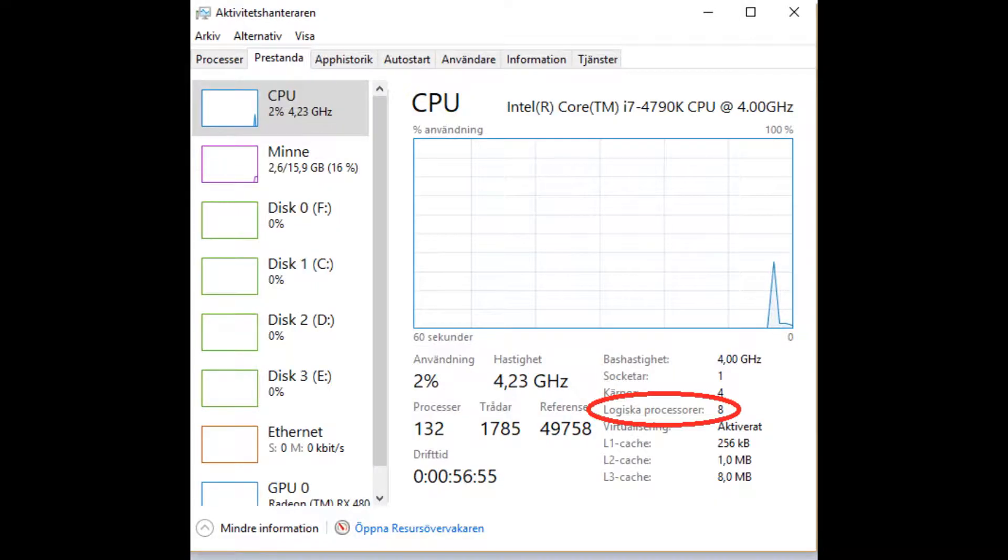Now press Ctrl plus Alt plus Delete and press Task Manager. Choose the second tab and look to the right for logical processors. Write down the number.